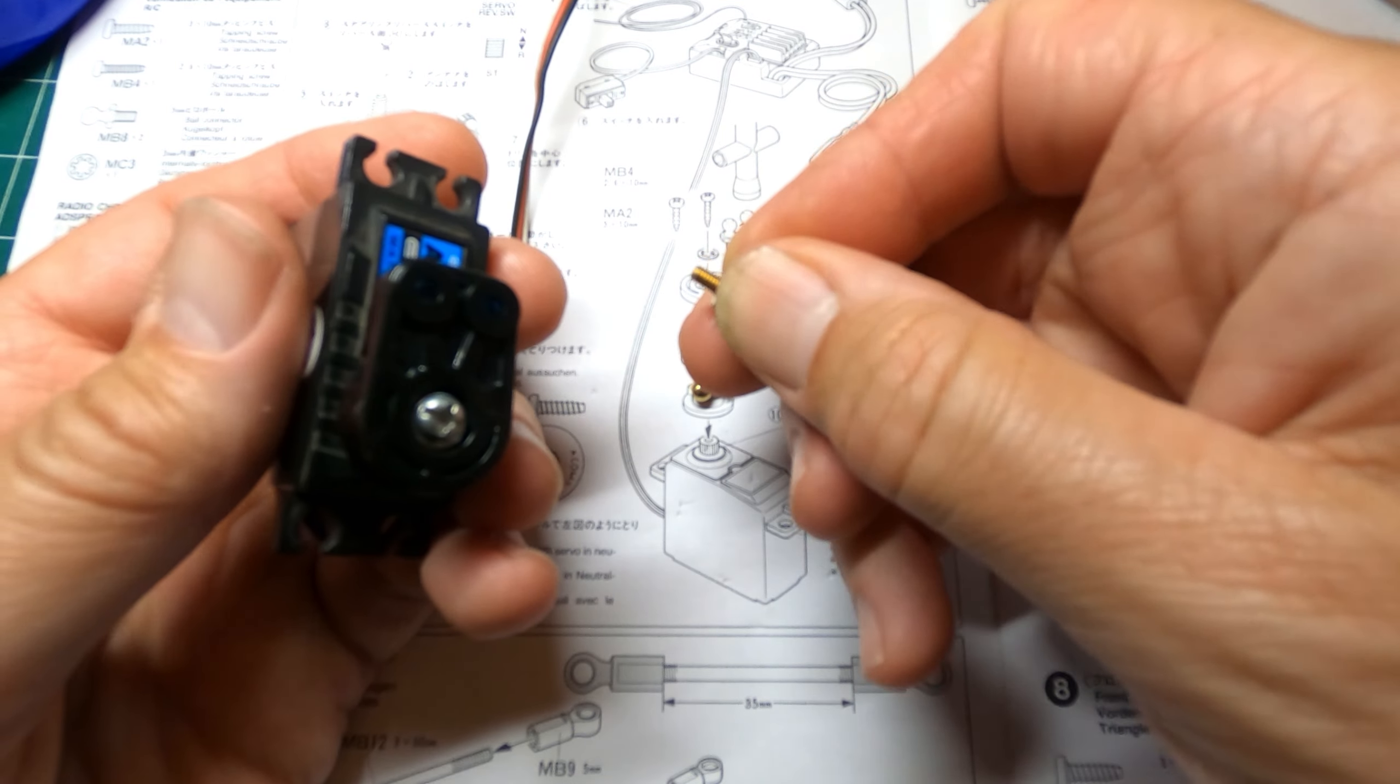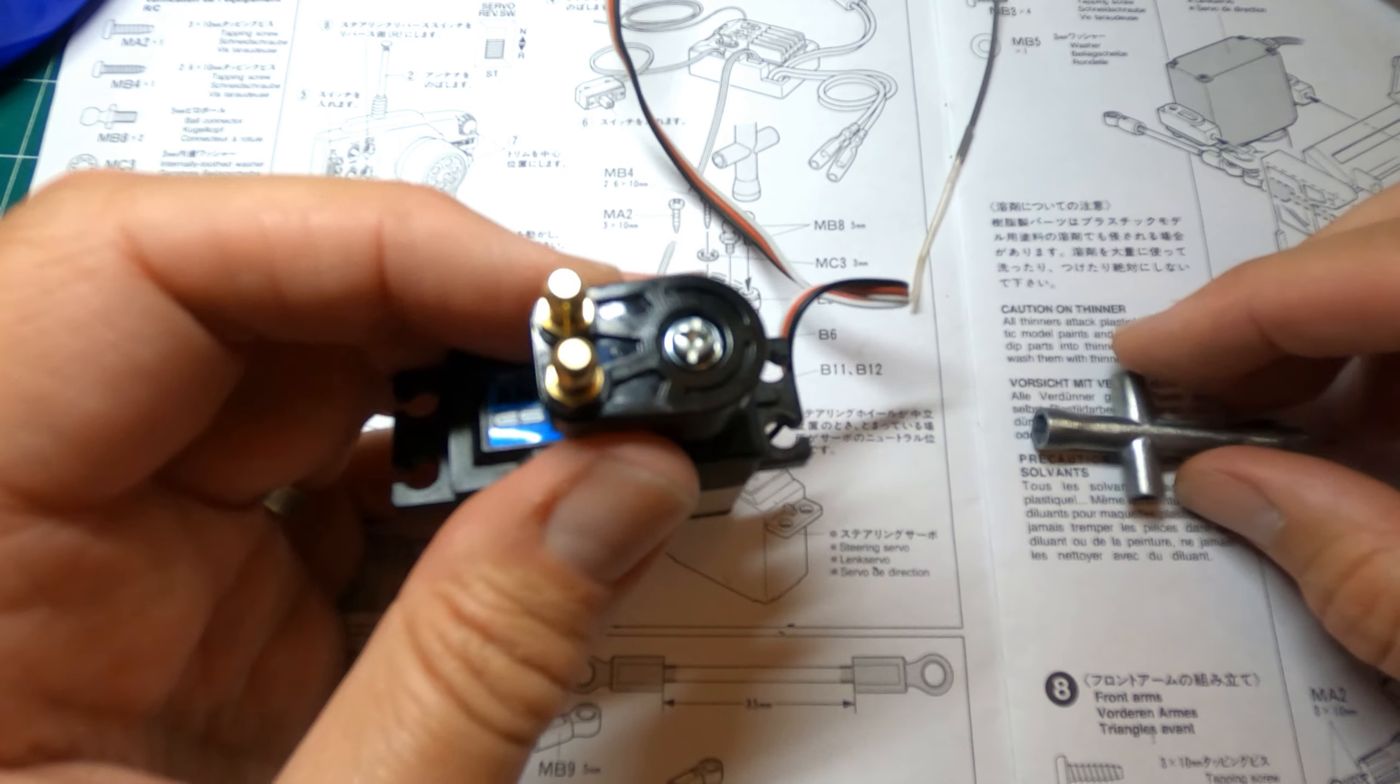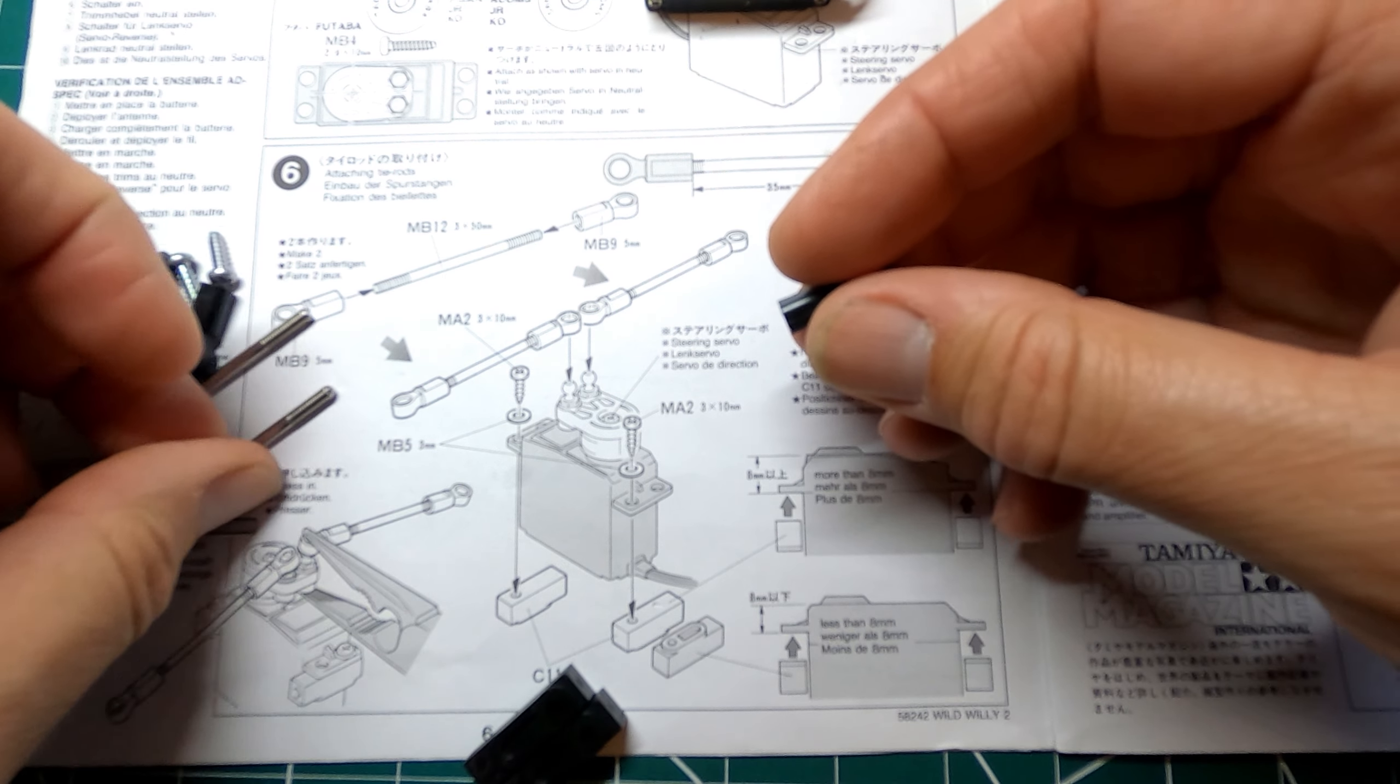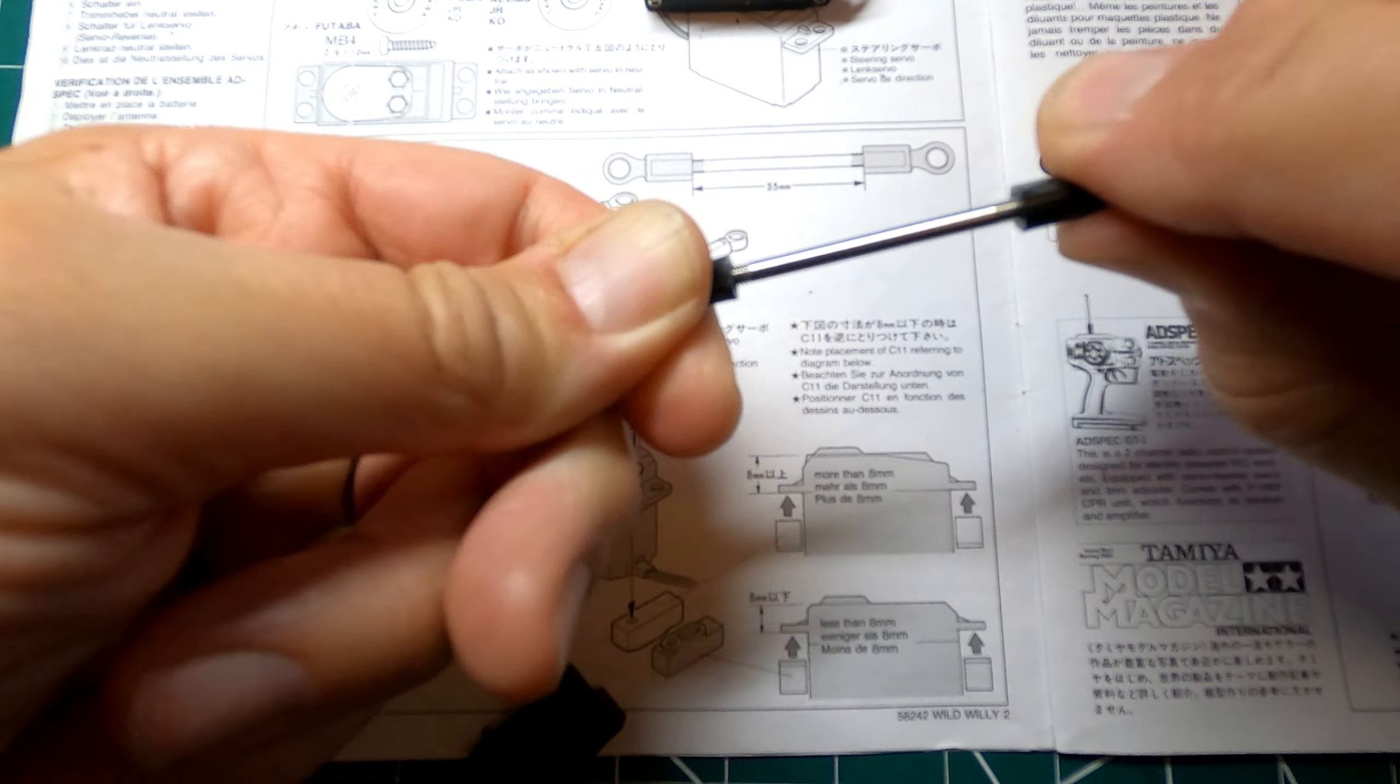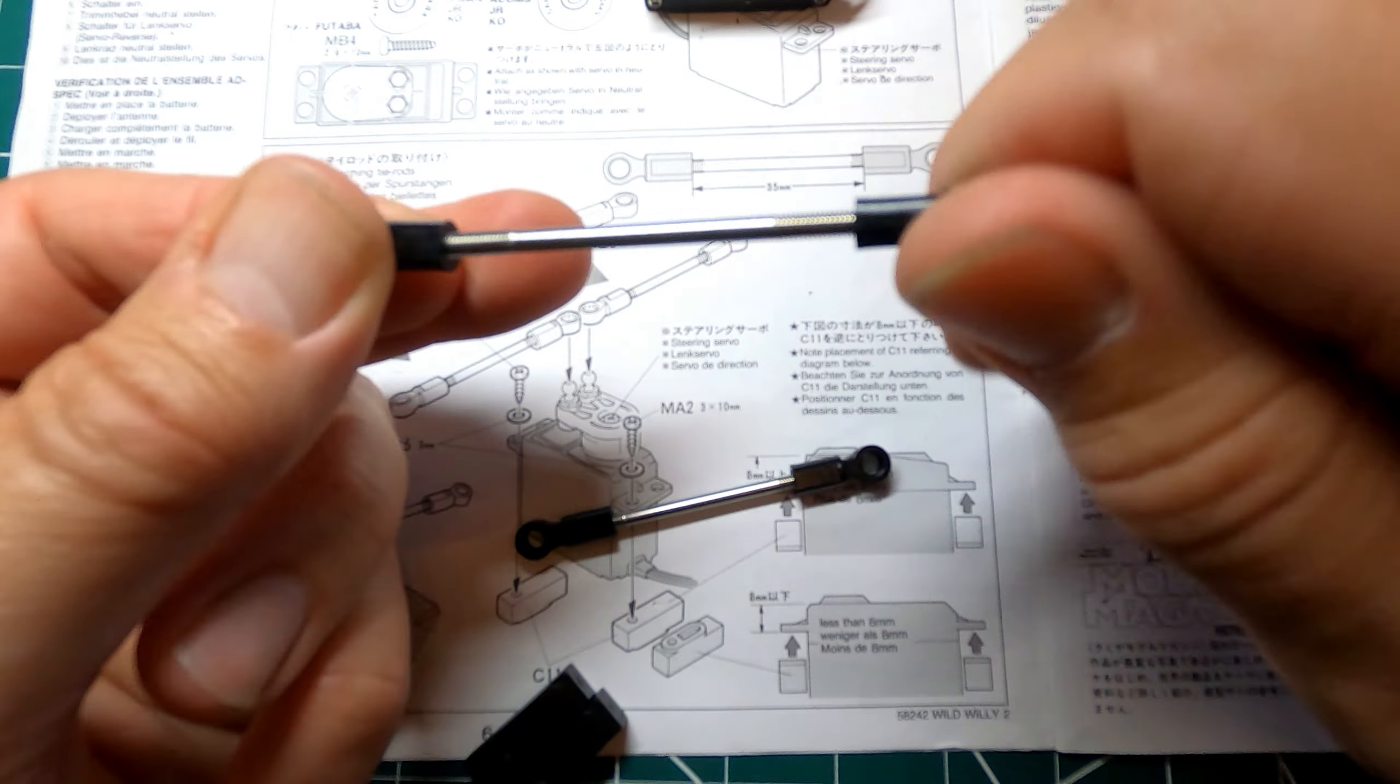So then there's just these ball connectors to go in here. So step six we're making these tie rods for the steering. So just got to make sure there's a gap of 35mm in between. Right that's about right. Let's make another one.